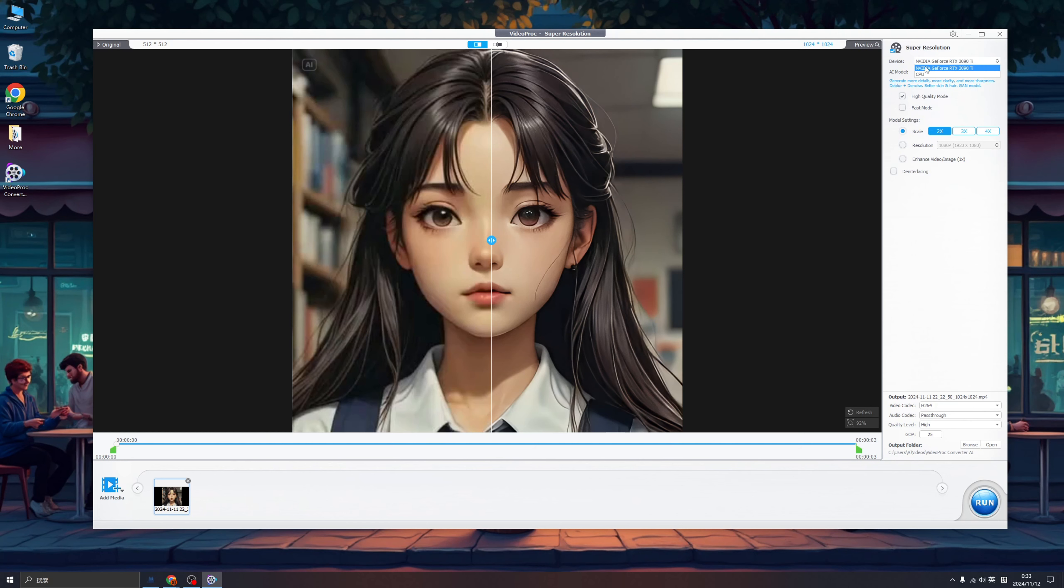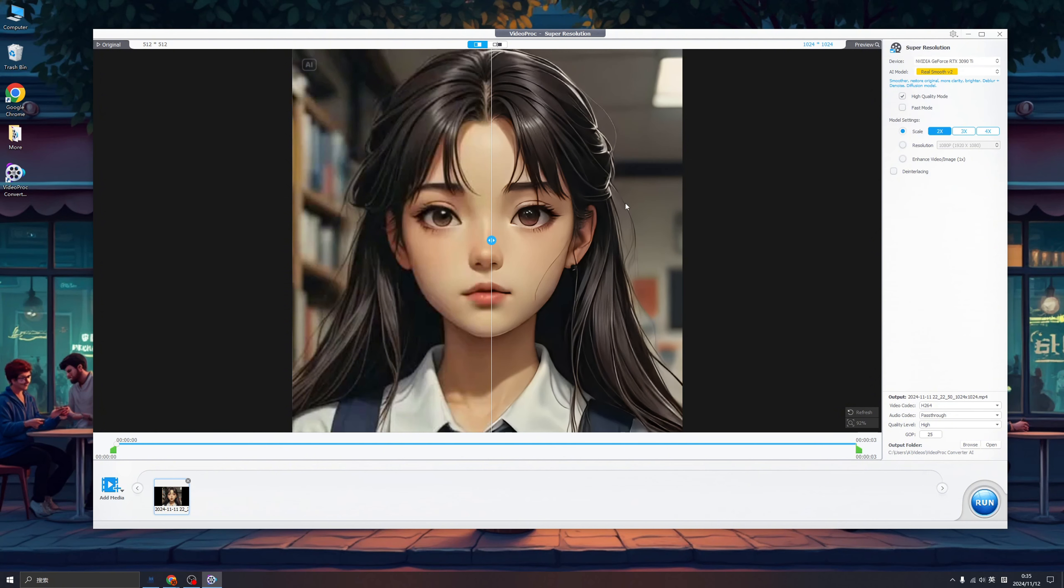This is my device, I'm using NVIDIA. And this is the AI model I'm using. So we have four different AI models. Gen Details provides the most of the details. And Real Smoothie, I think the name describes the functionality. Look, the edge is more smooth than the other. So when we're handling different videos we can choose different AI models.